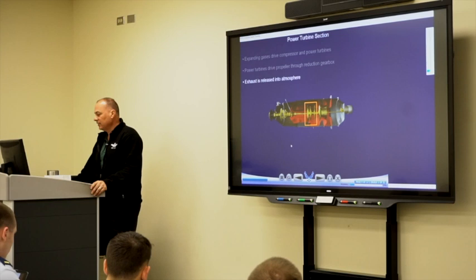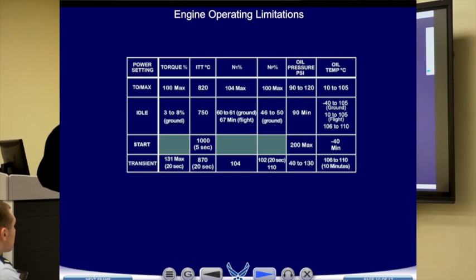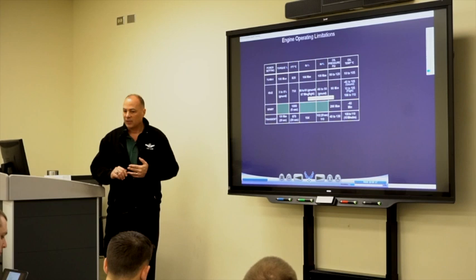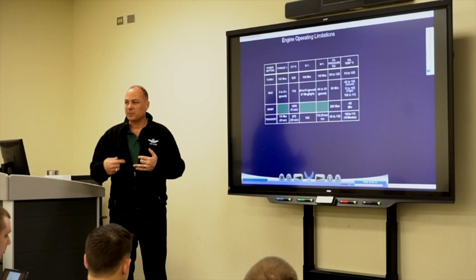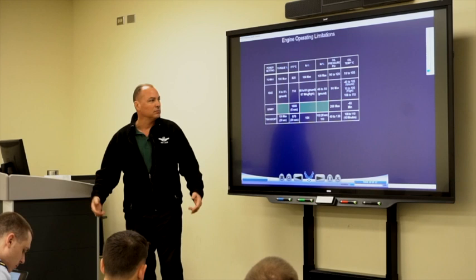You have to memorize this chart. A lot of this is already in your ops limits and boldface — you'll need to know most of it when you hit the flight line. Big ones to note: the PMU regulates, based on weight on wheels, the idle N1 — the core speed — between 60 and 61. In flight, when there's no weight on wheels, flight idle is 67 N1, so it has a higher core RPM.